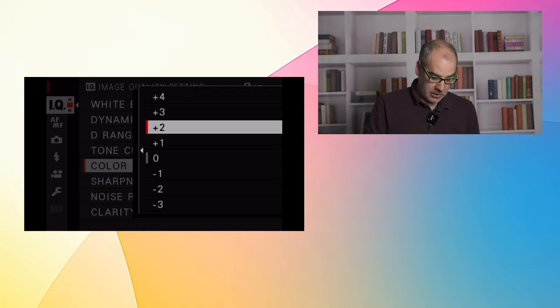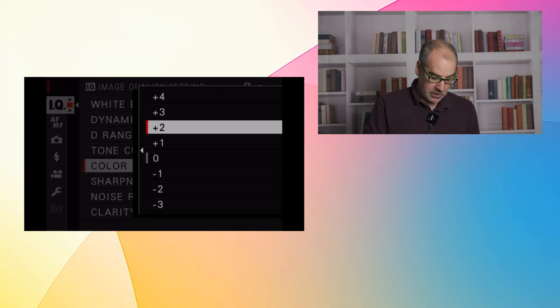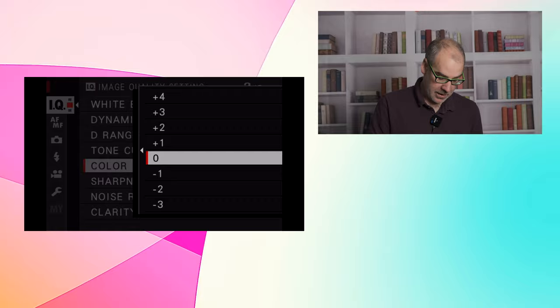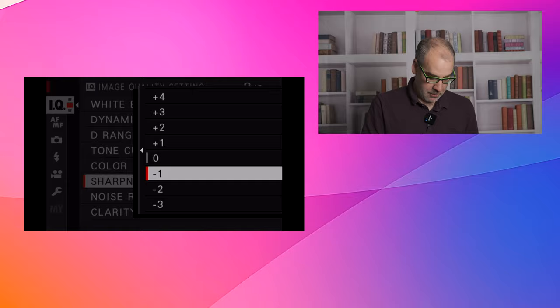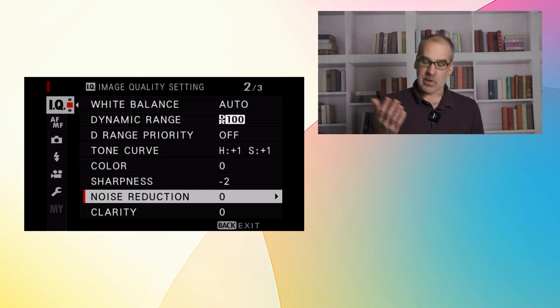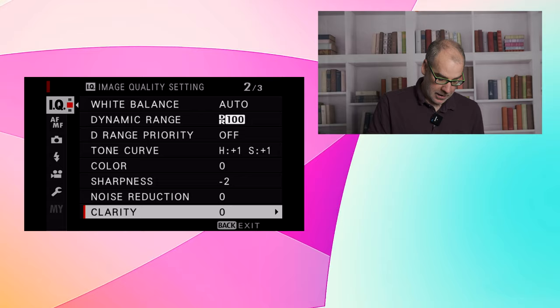The color settings you can adjust up to 1 to 4 or down 1 to 4 depending on the recipe. Sharpness is the same between plus 1 or minus 4. And you would go back. Noise reduction. Some recipes will have noise reduction. Again, it's just a matter of selecting the one with the joystick. And clarity. This is one that always comes up a little bit with some of the recipes.